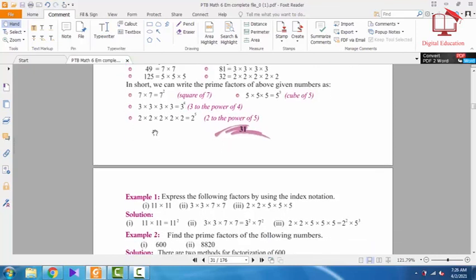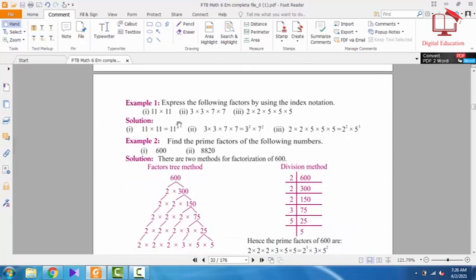Similarly, 2 × 2 × 2 × 2 × 2 — base is 2, it appears five times, so we write 2 to the power 5. The same applies for 5. For example: 11 × 11 = 11 to the power 2. Similarly, 3 to the power 2 and 7 to the power 3 follow the same rule.